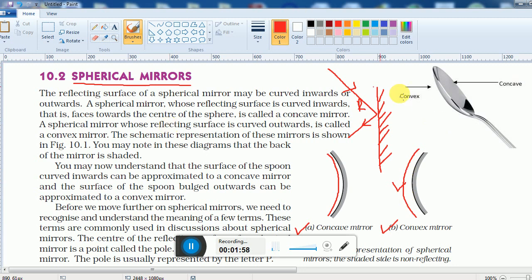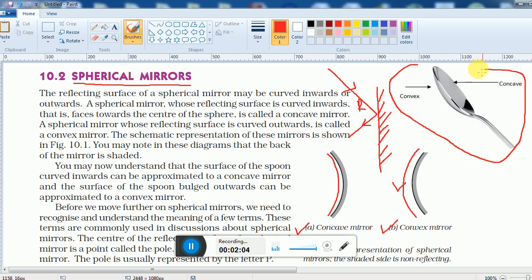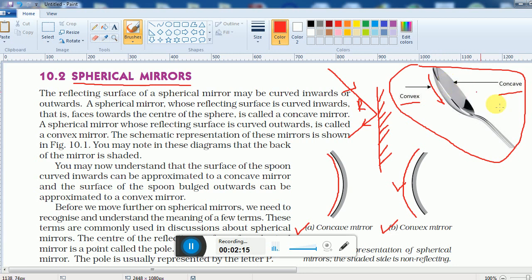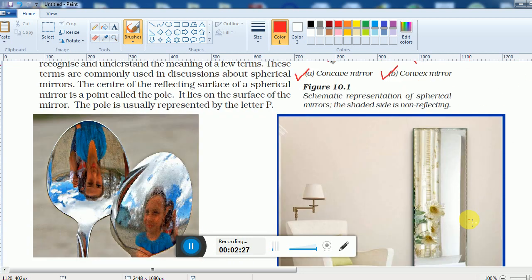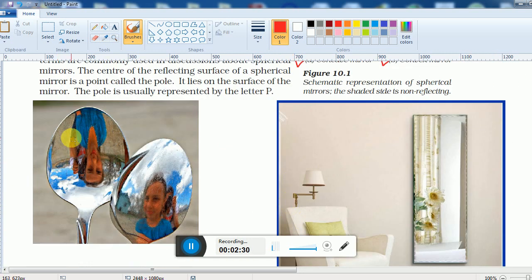You can see these types of mirrors by looking at a newly polished spoon. The outside of the spoon is a convex surface, and the inside of the spoon is a concave surface. So there are three types of mirrors: plane mirror, concave mirror, and convex mirror.